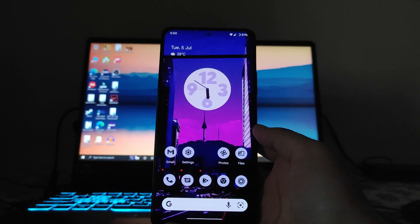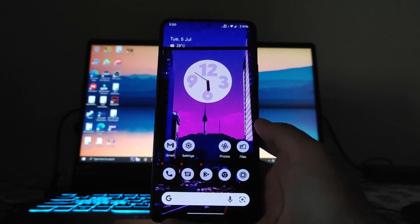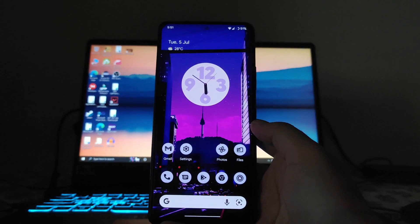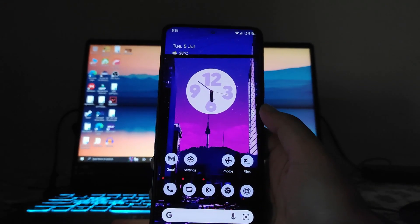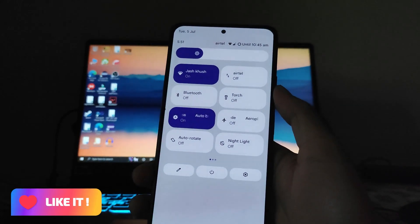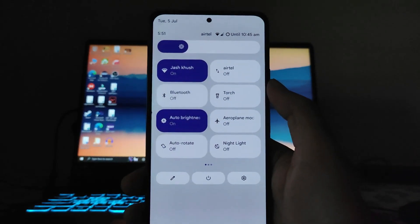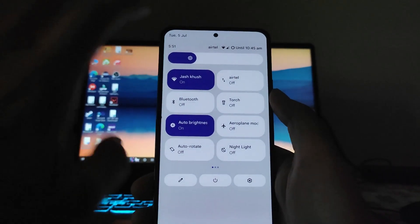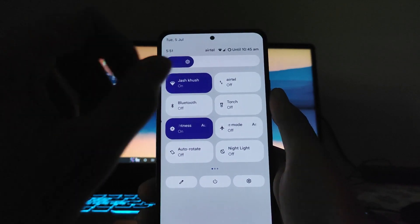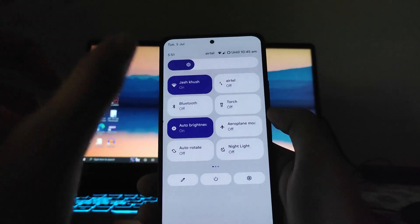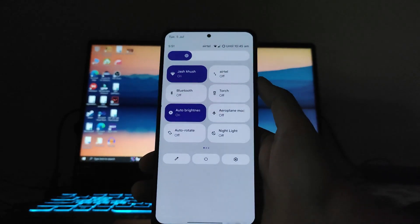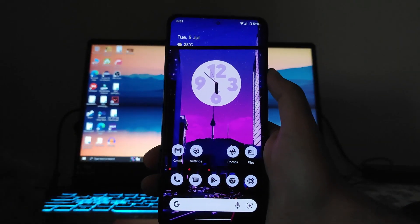Talking about bugs: there is a random reboot bug, though it's not frequent — I experienced it twice in one week. The phone also sometimes switches off automatically. Another bug is a brightness issue: coming from the stock ROM, the display doesn't reach full brightness in sunlight. Also, brightness sometimes auto-adjusts even with auto brightness turned off, suddenly increasing or decreasing in outdoor/strong sunlight conditions.